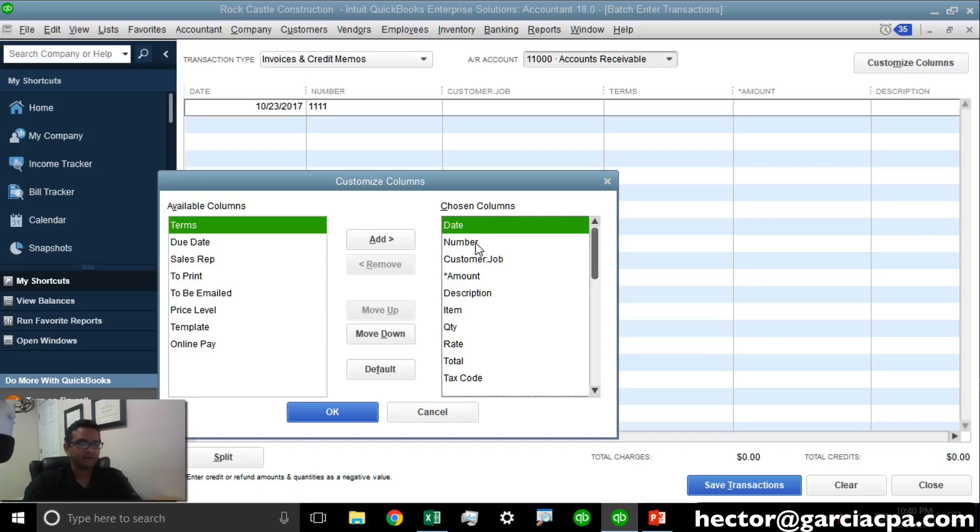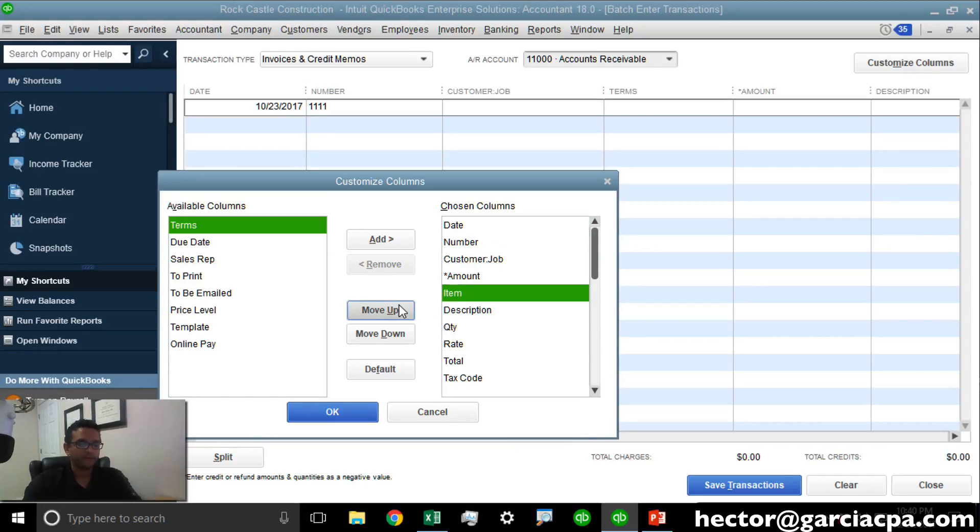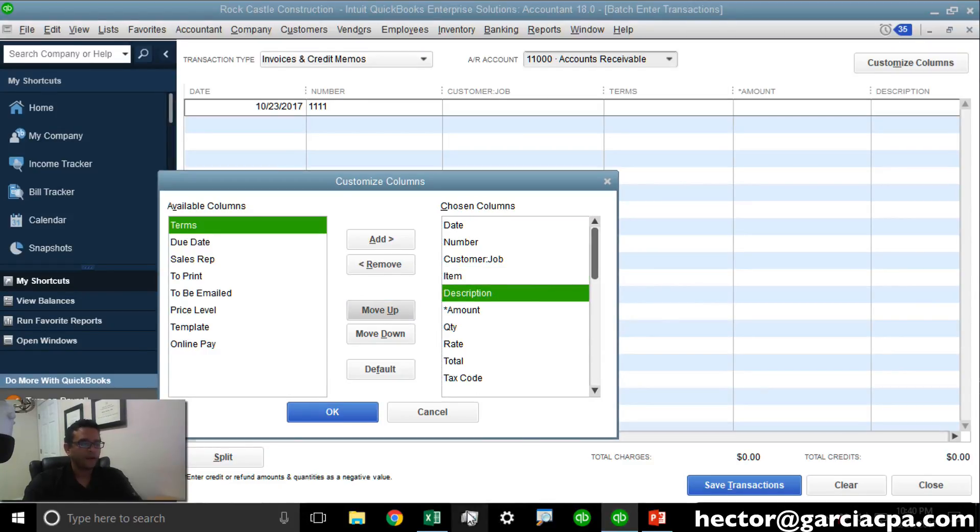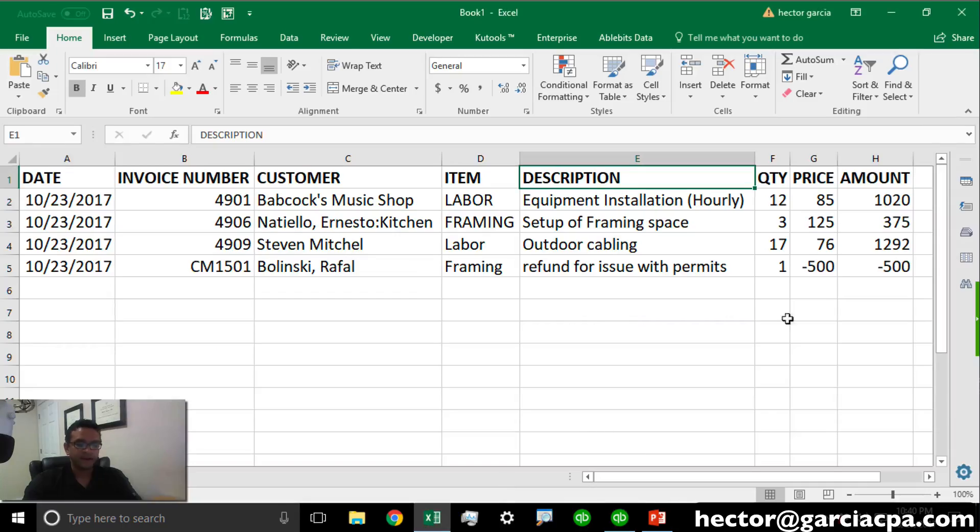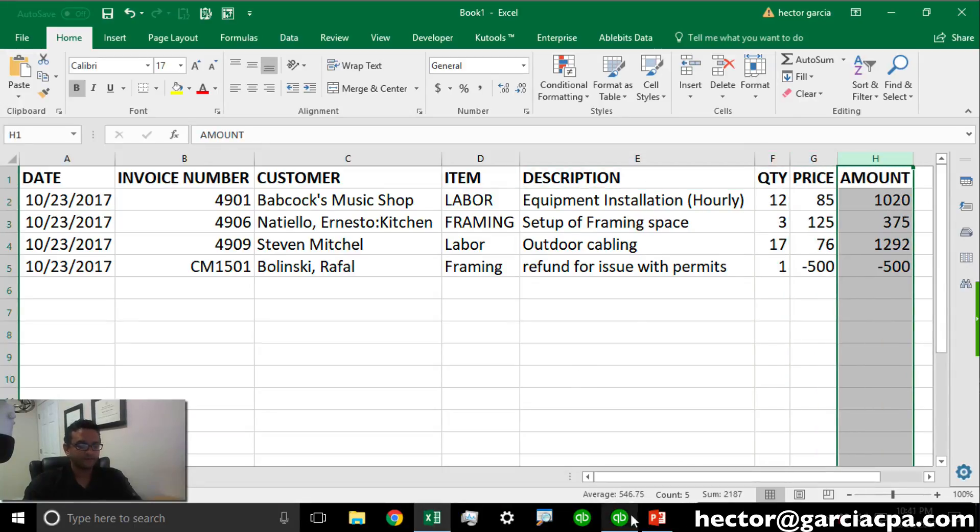We have Date, Number, Customer. Let's go ahead and move Item up and move Description up. There we go. Let's take a look at the last three. Quantity, Price, and Amount.